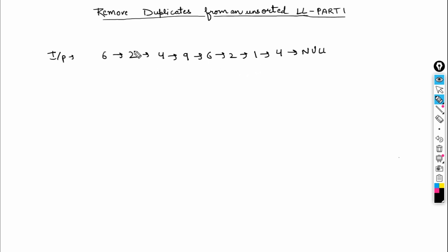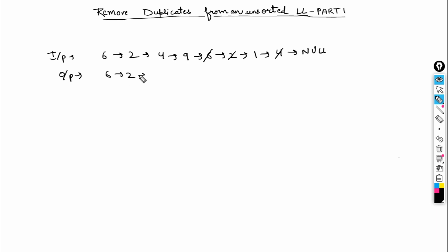So how should my list look after removing the duplicate elements? Check if 6 is present — 6 is present, so remove it. 2 is present, so remove it. 4 is also present, so remove it. 9 is not present and 1 is not present. So the output list should look like this, ending with null.